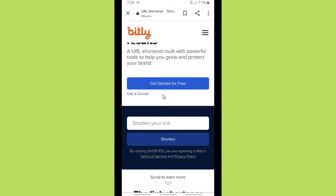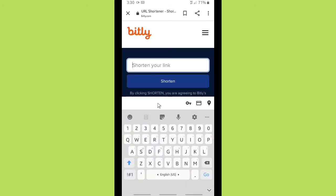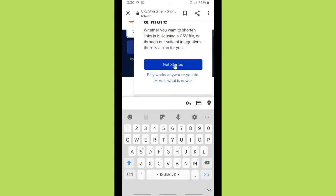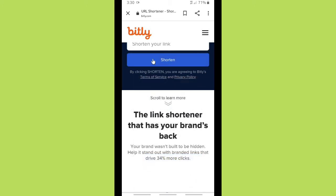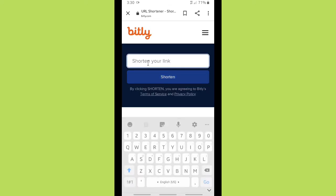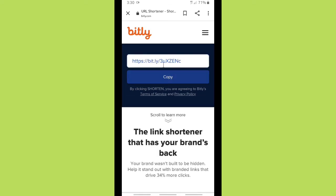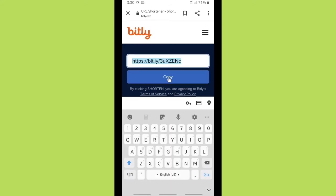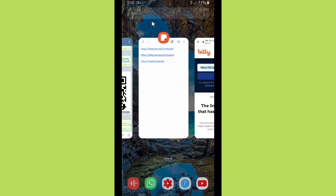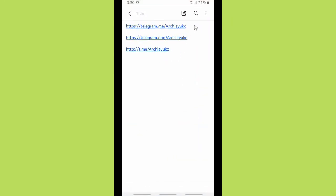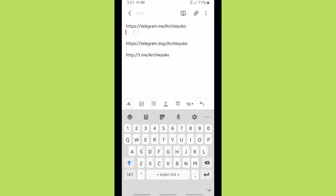Make sure you have copied the link before. There is a 'shorten your link' bar on bit.ly — paste the link you copied there. Tap 'Shorten' and this is your shortened link from bit.ly. Click copy, then go back to your notes and paste the shortened link there.